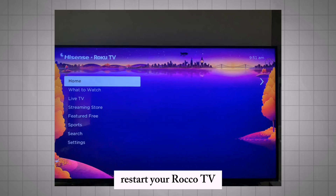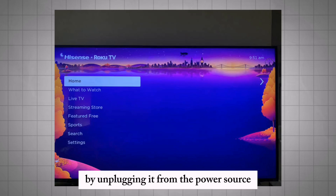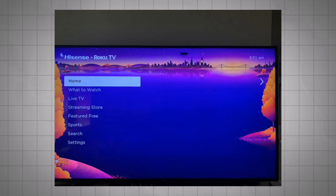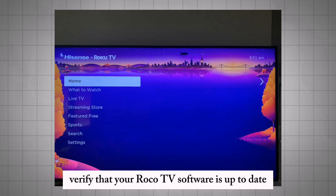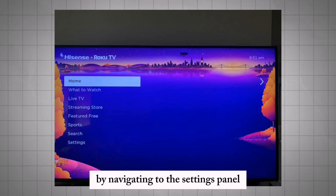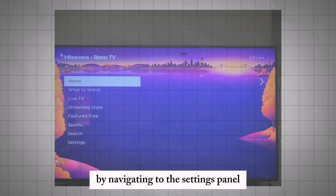Restart your Roku TV by unplugging it from the power source. Verify that your Roku TV software is up to date by navigating to the settings menu.